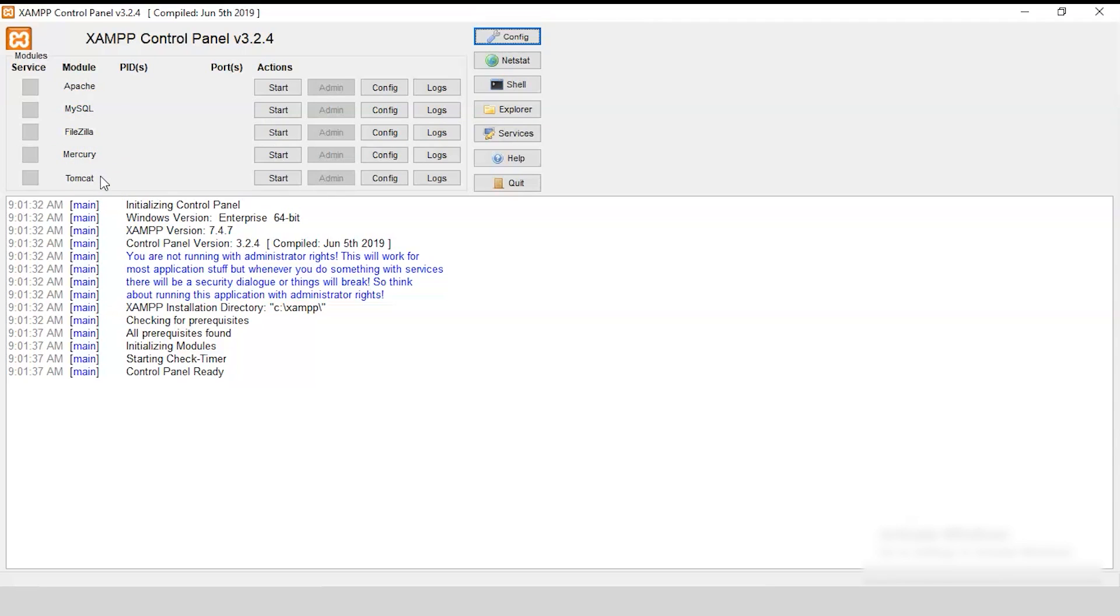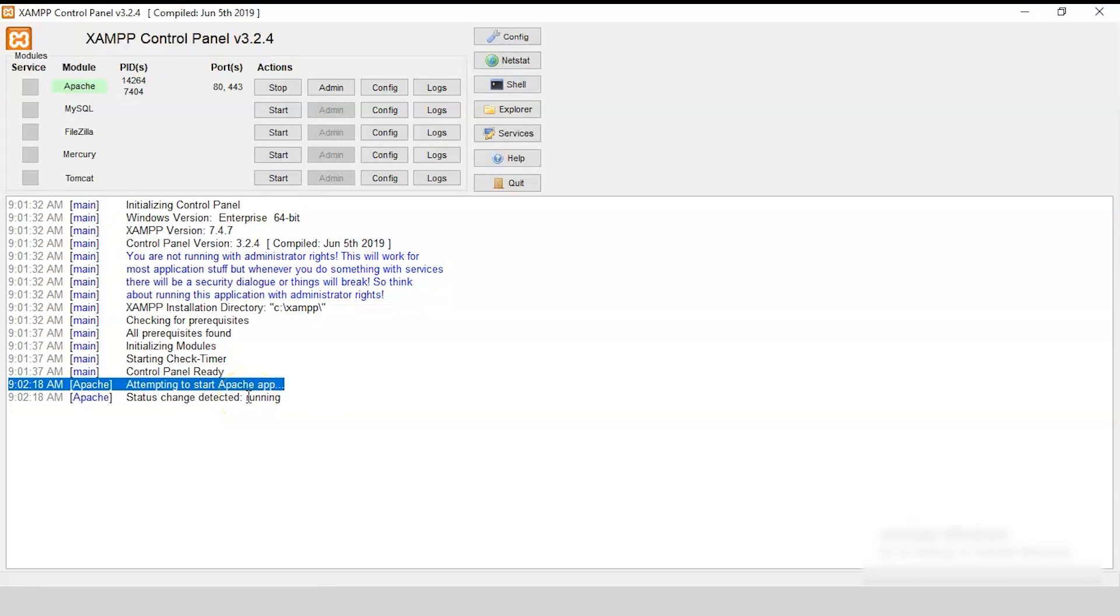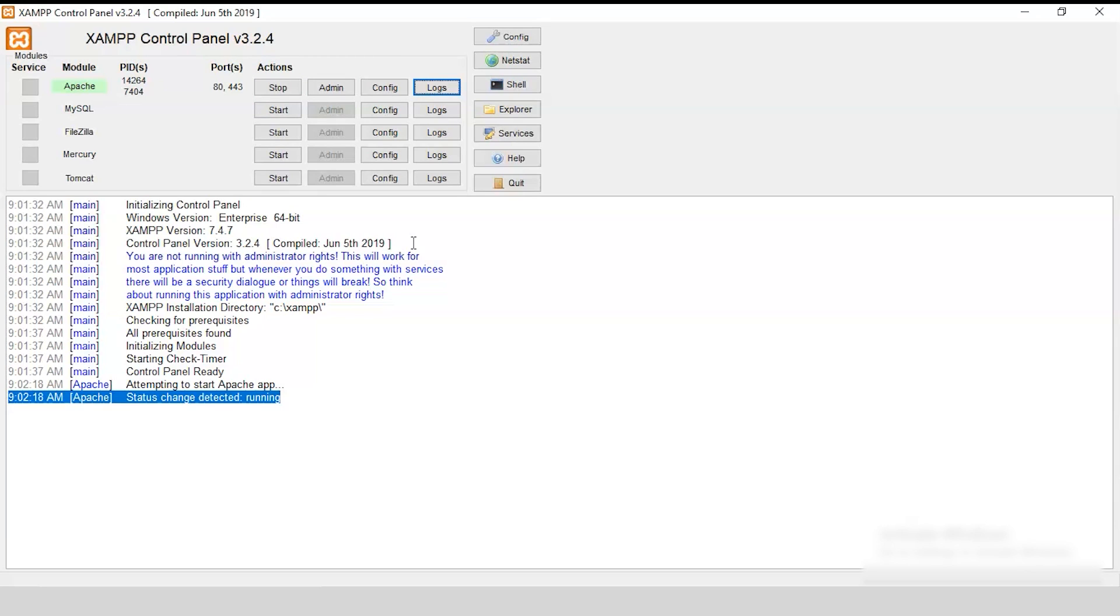Let's get started with Apache first. To start that, all you need to do is just select the Start button. And, you can see the Apache has just got started. And, you can see the first one was attempting the Apache app to get started. And, then you can see the Apache app status changed to running. Now, you can see the process ID of Apache server as well as the port number, which is 80. Now, you have an option of configuring your port numbers. Because, what if in future, you may need to start Tomcat and Apache server parallely, but in different port numbers.